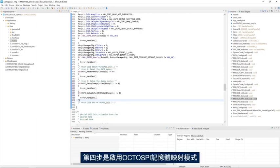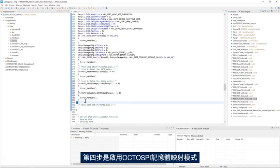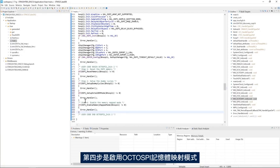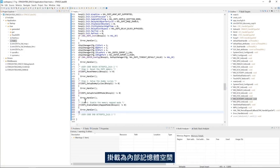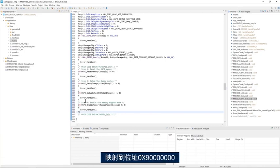Then fourth step is to enable the OctoSPI memory mapped mode. This mode mounts the external OctoSPI flash memory as an internal memory space mapped at address 0x90000000.